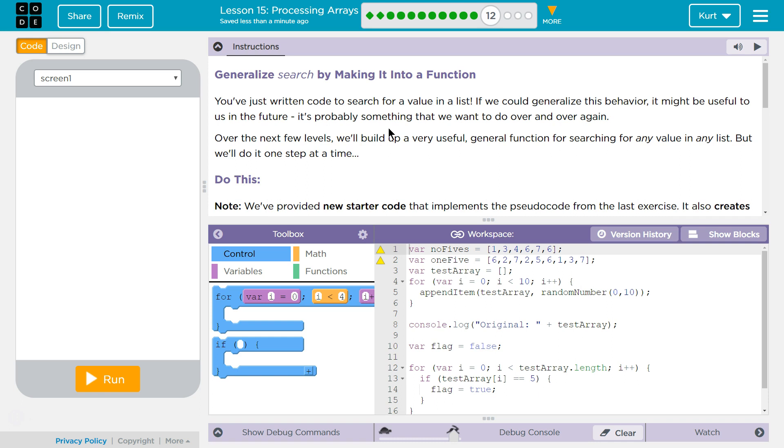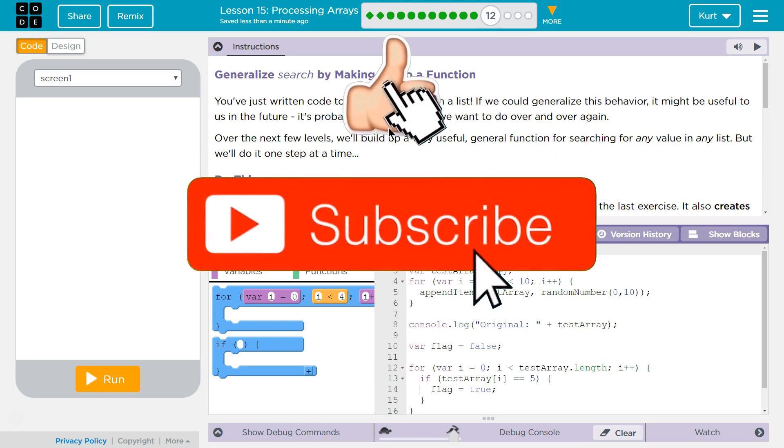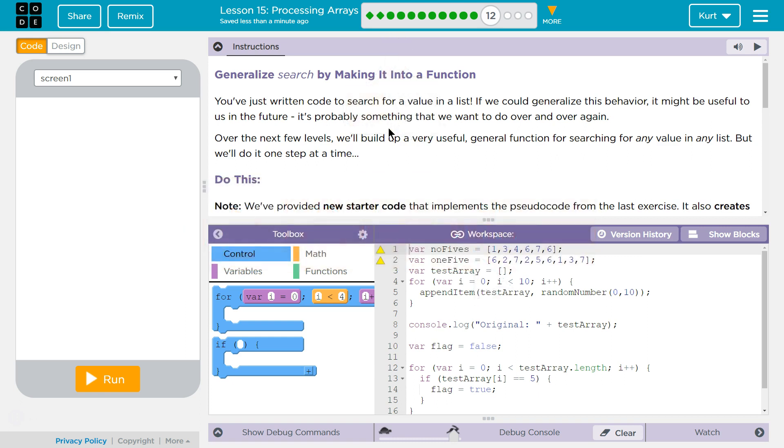We've just written code to search for a value on a list. If we could generalize this behavior, it might be useful to us in the future. It's probably something that we want to do over and over again.